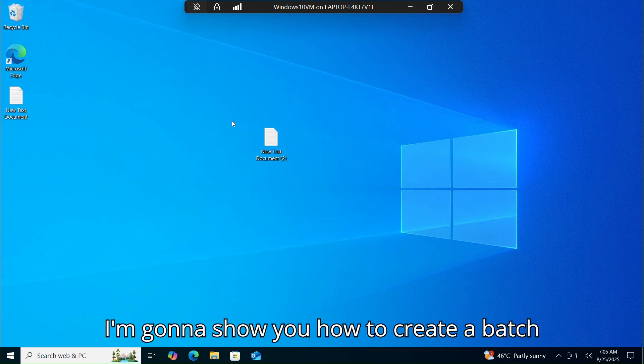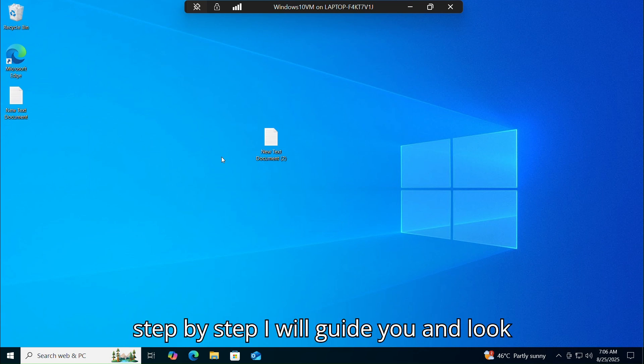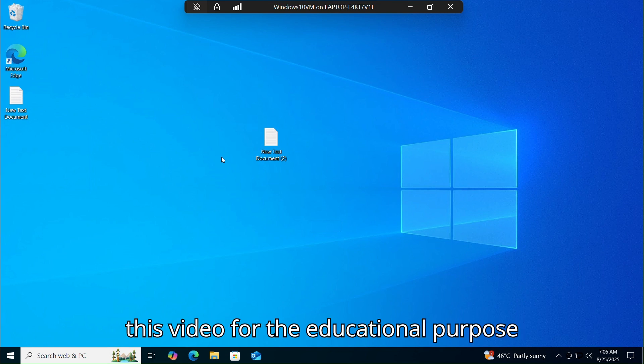I am going to show you how to create a bash script to activate Windows 10. Step by step I will guide you, and this method is very safe and secure. This video is for educational purposes.